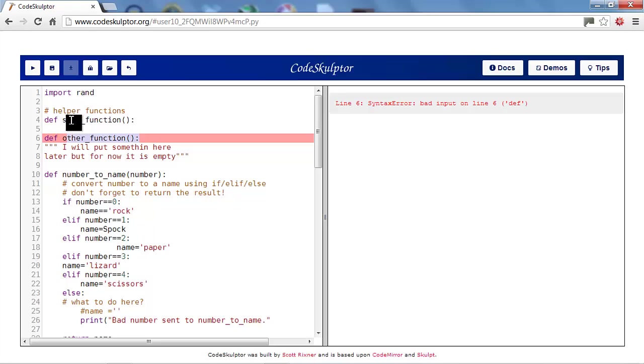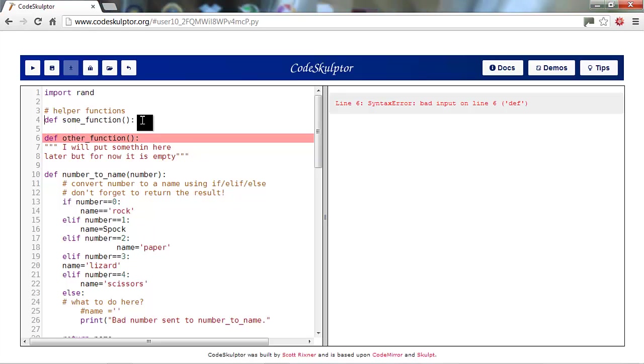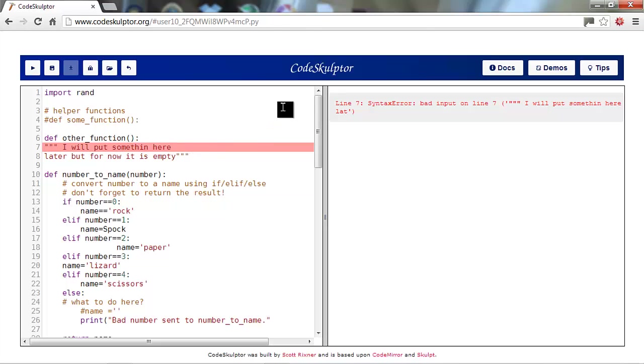So if we look right before it, we see that we have defined some function here. Okay, let's just comment that out for a moment. Okay, our error has changed to the next line. Well, what's going on here is that if you define a function, don't put anything in the function, it causes an error.